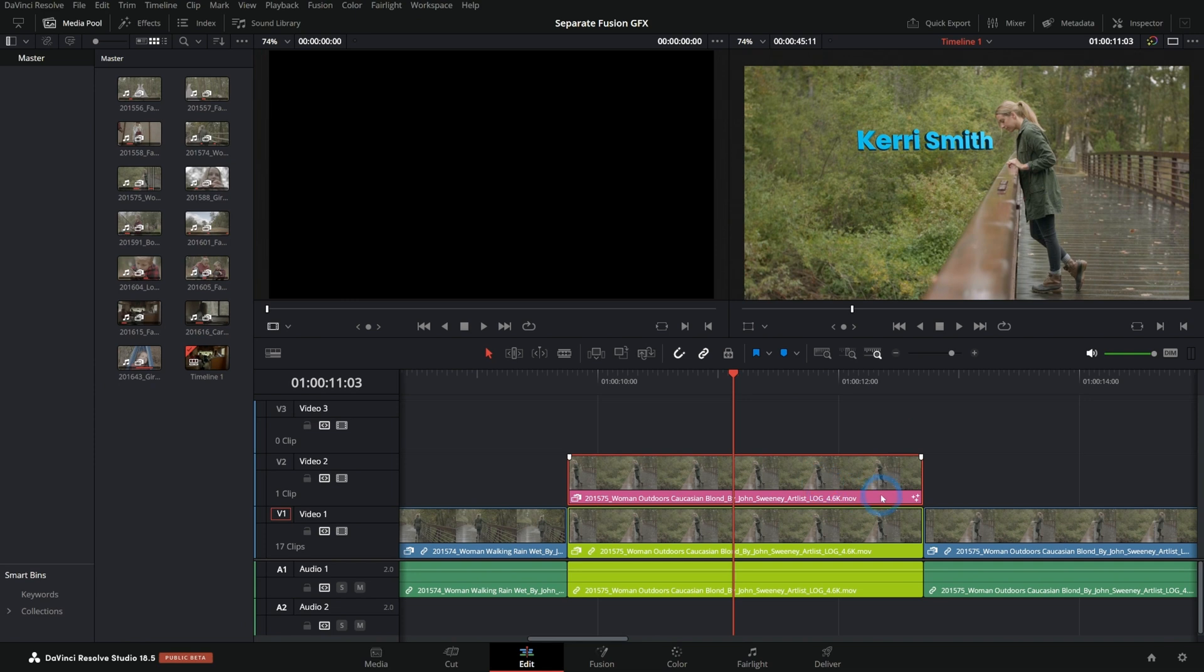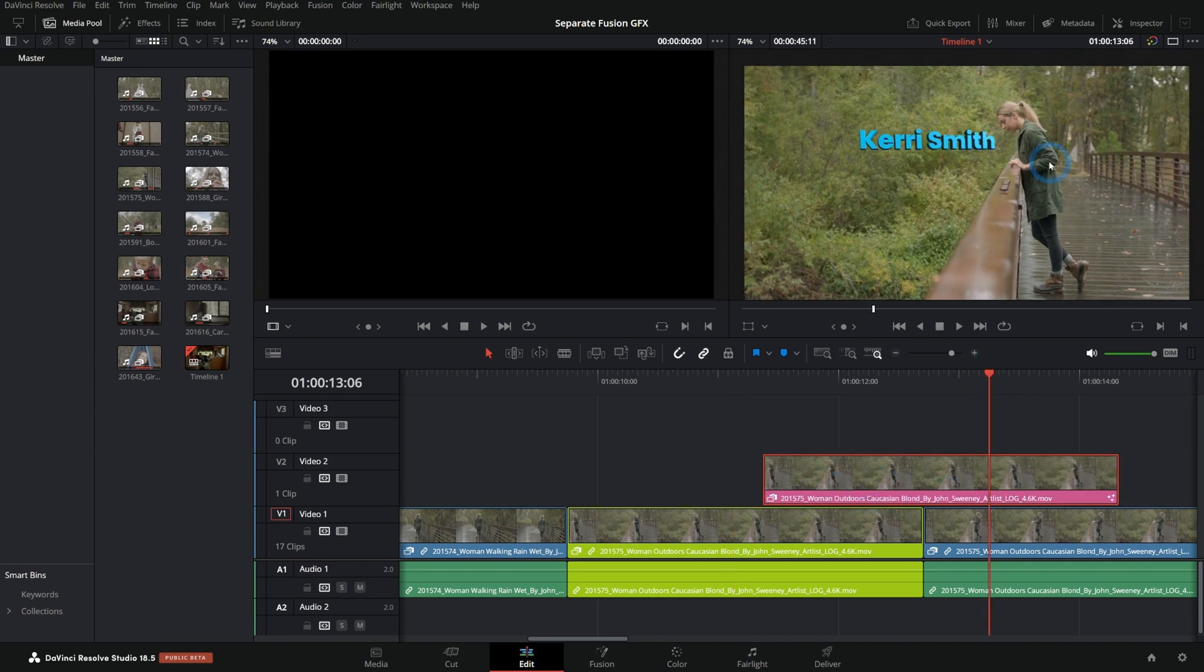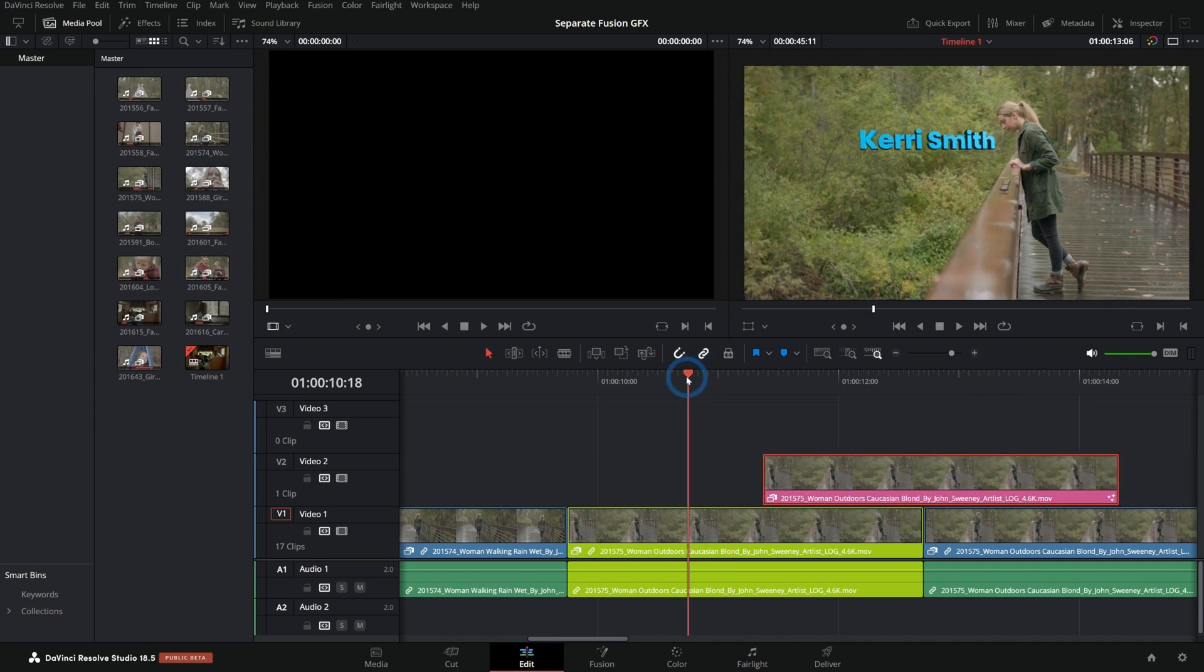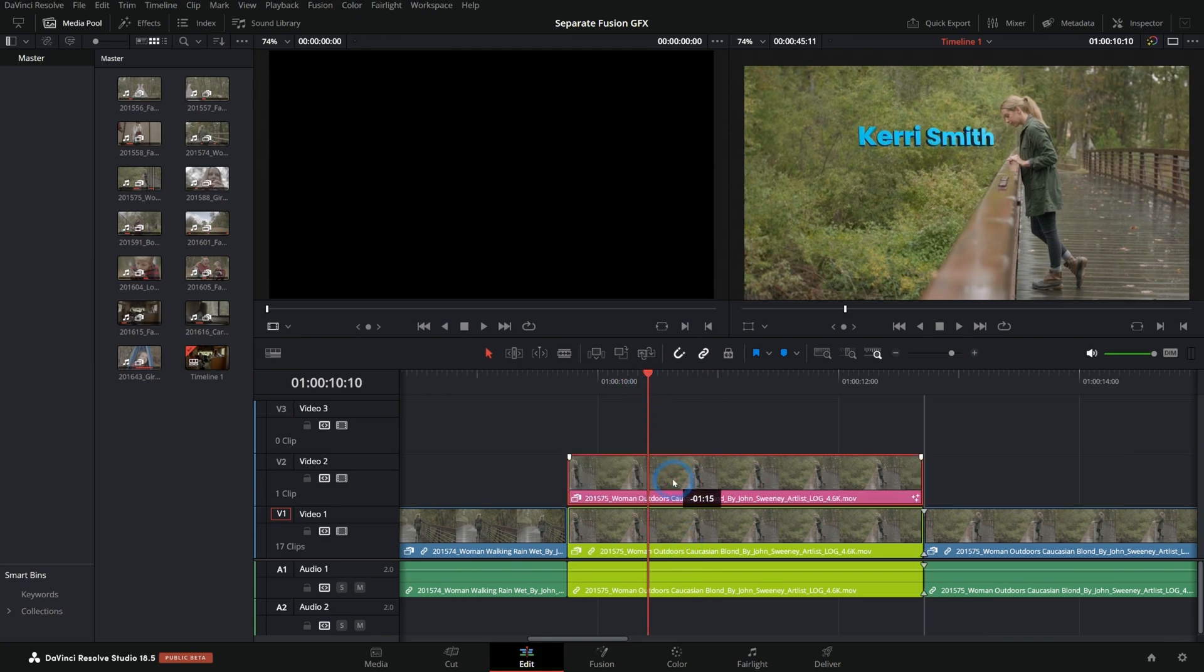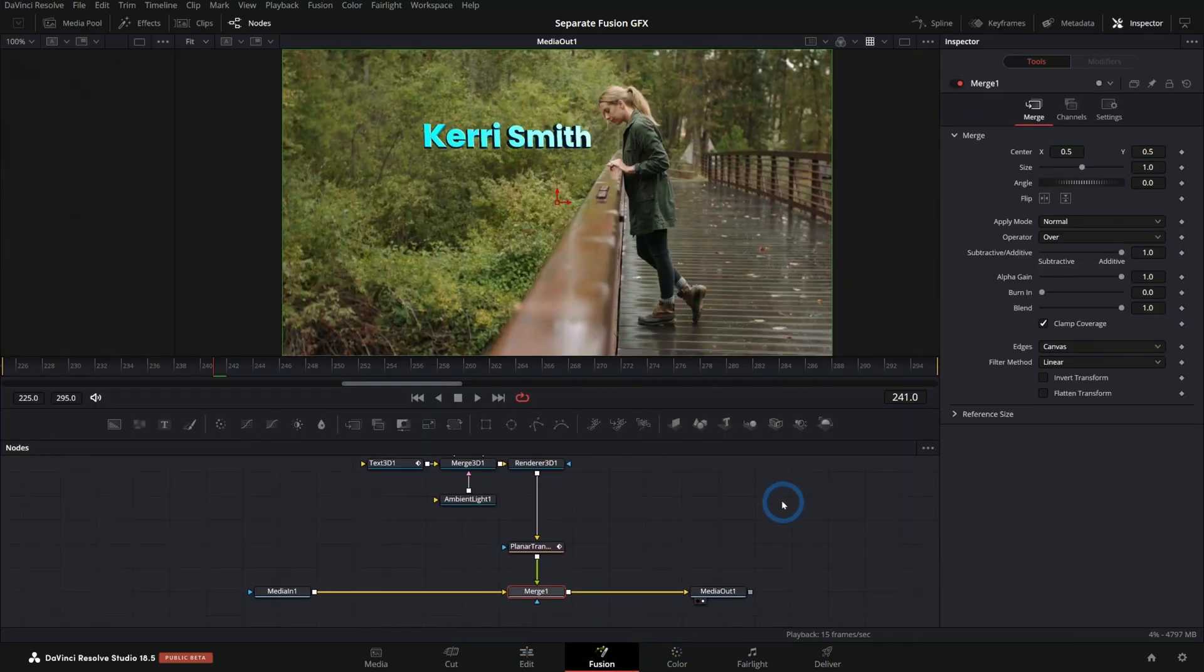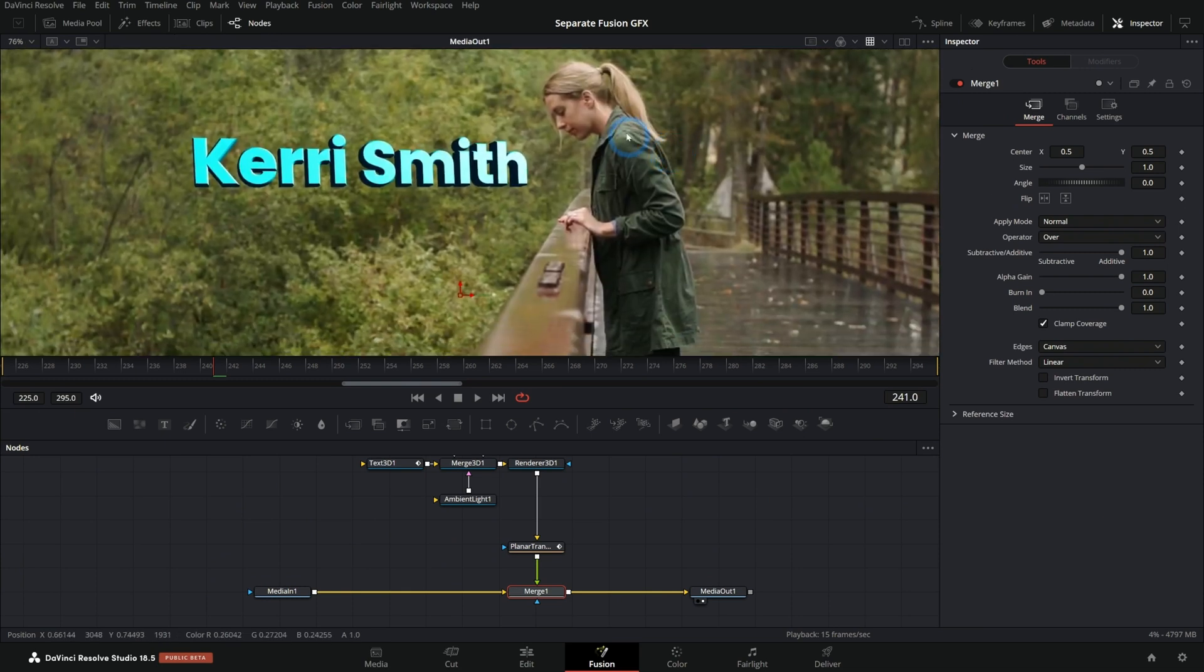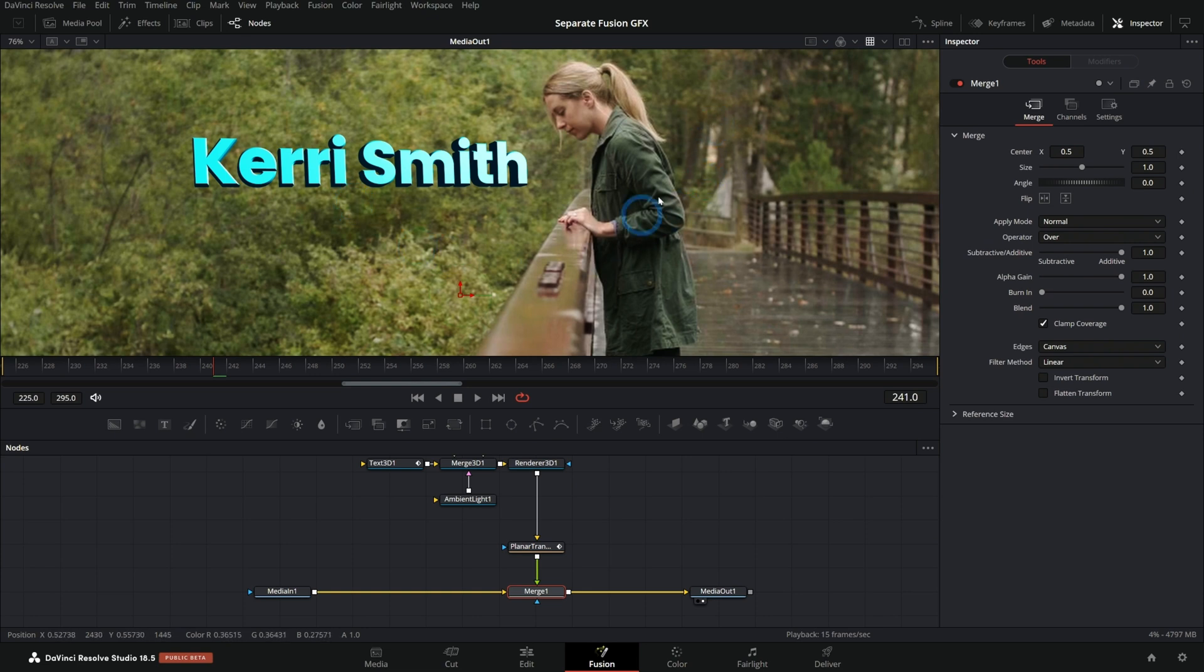Now we still haven't solved our problem because if I move this over, we'll see, we still have the footage behind it, right? All we've done is reset the bottom layer. So on this top one, let's go into fusion. And again, this is what our comp looks like. We have our background footage and our graphics over it. So really all we have to do is get rid of the background footage and keep the foreground.